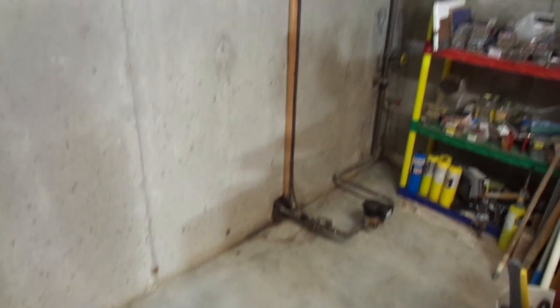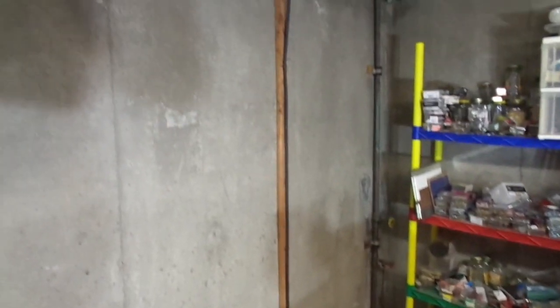We picked up some bookcases on Craigslist and we're going to put them against this wall over here. Since we were doing it, we thought we would take the opportunity to seal the wall and add some insulation.